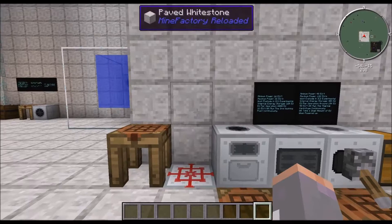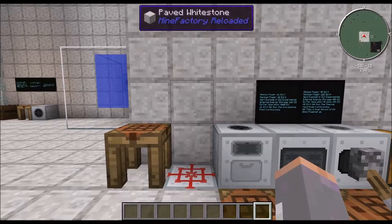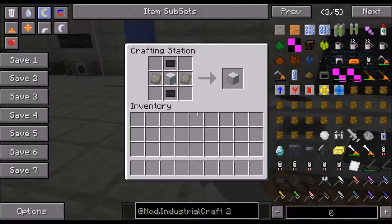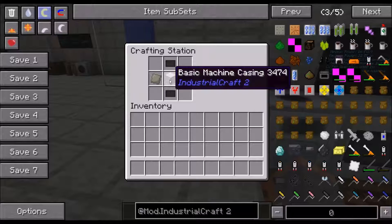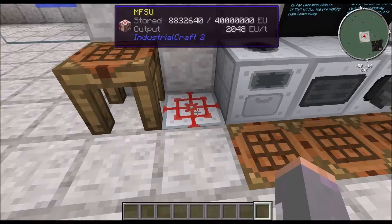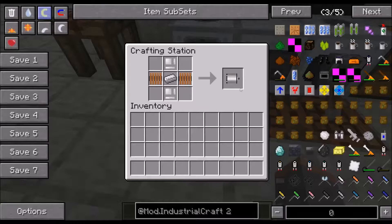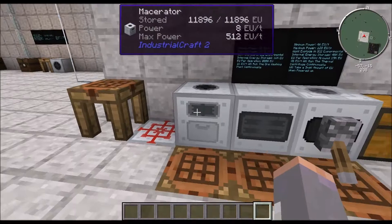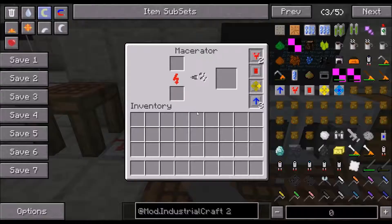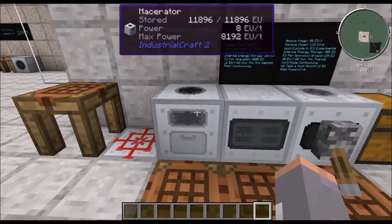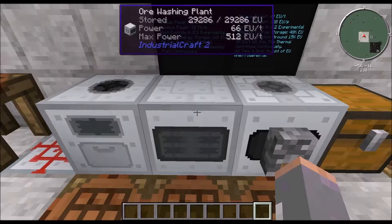Now that we've talked about advanced power generation, let's talk about advanced machines. I'm going to show you a setup for the highest possible yield for ore processing. First, you'll need to know how to make an advanced machine casing, which is a basic machine casing with two carbon plates and two advanced alloys. The setup is powered by an MFSU. First is the macerator, with various upgrades: overclockers, energy storage upgrades, transformer upgrades, and an ejector upgrade to automatically output to the right.